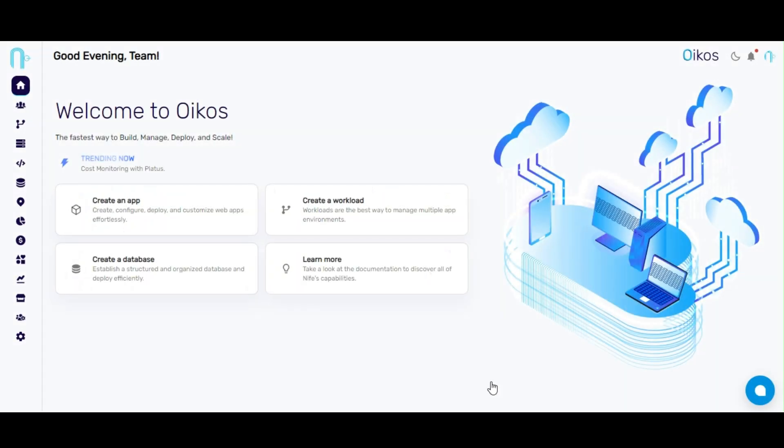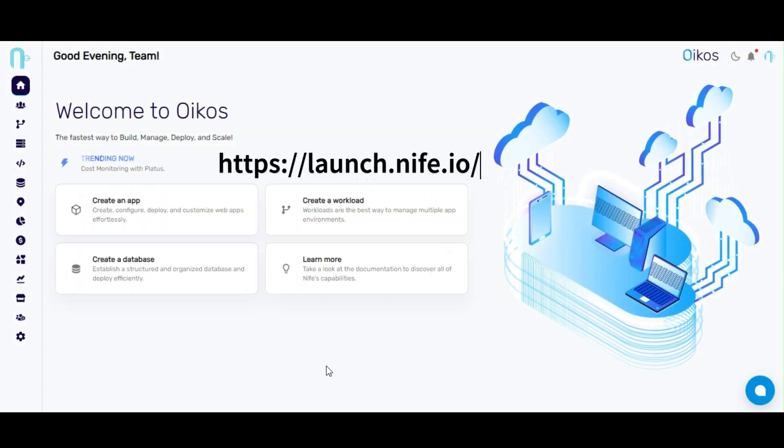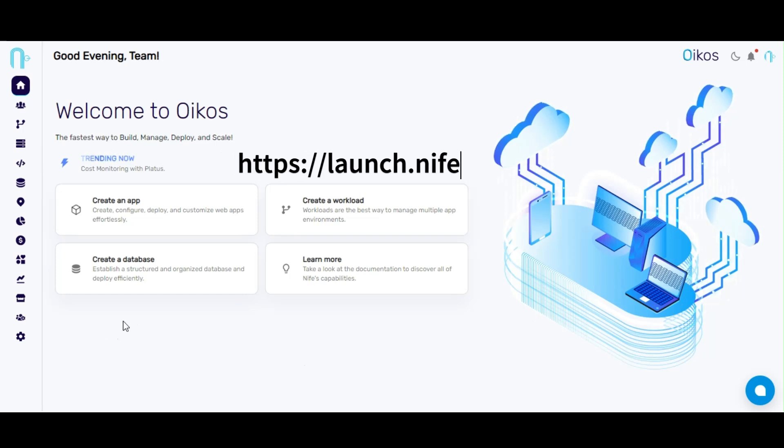First, head over to launch.knife.io, or you can check description for link.